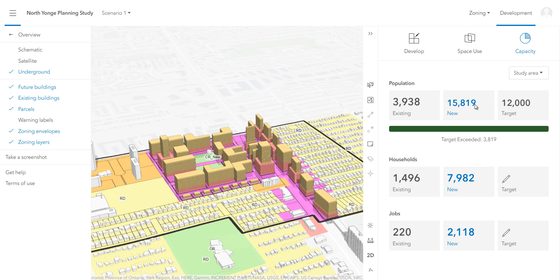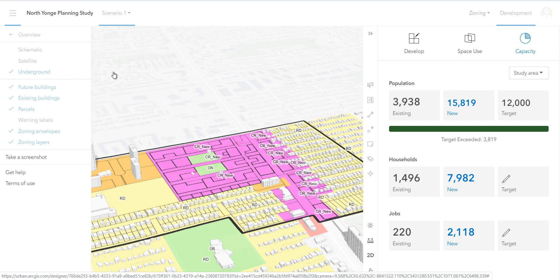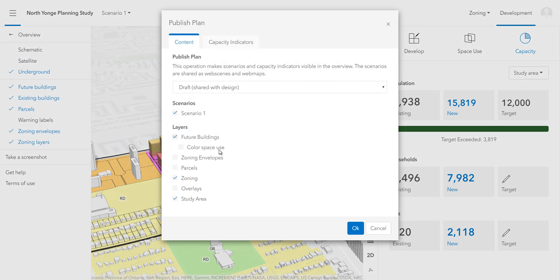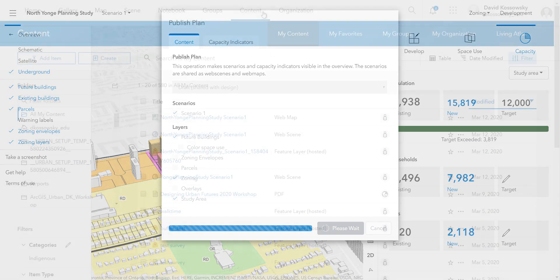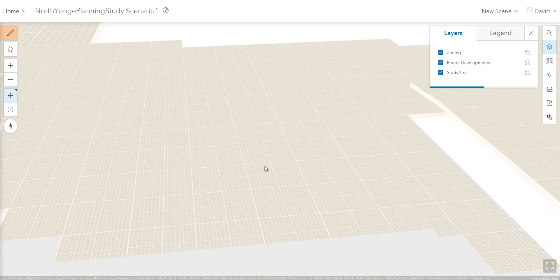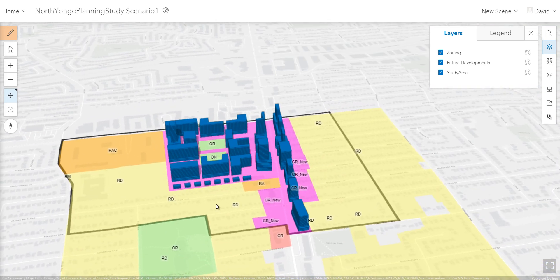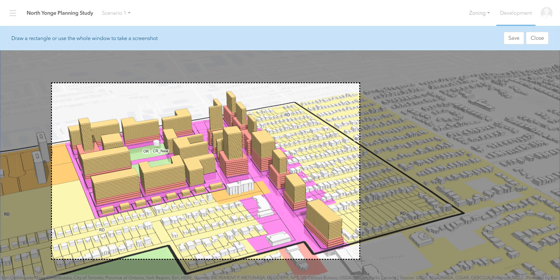Now that I have completed my scenario, I can either publish my features and share them as a web map or web scene. When I click OK here, a map or scene will be created in my content in ArcGIS Online for viewing outside of ArcGIS Urban. Alternatively, I can click on the menu on the left and choose to take a PNG screenshot and save it to my computer.